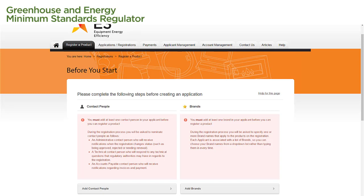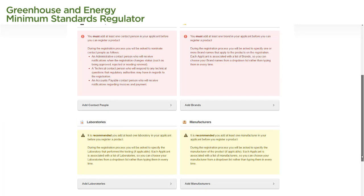On this page, we see there are some steps that we need to complete before we can create an application. The red boxes indicate actions we must take before we commence an application. The yellow boxes indicate actions that are recommended we complete before we commence an application.